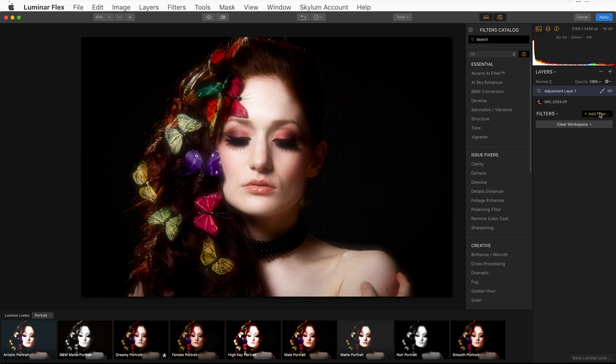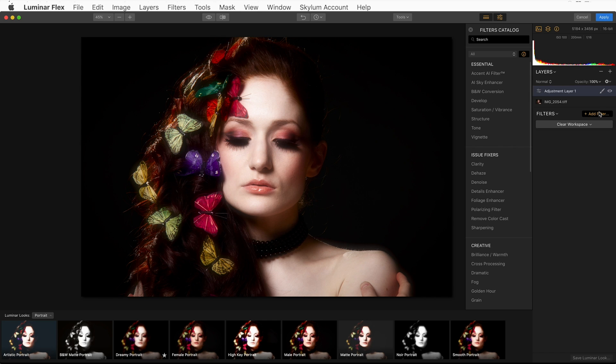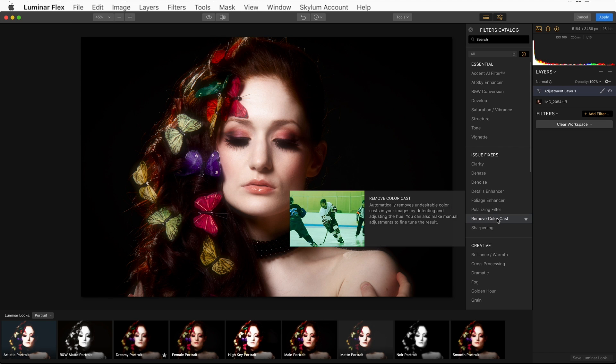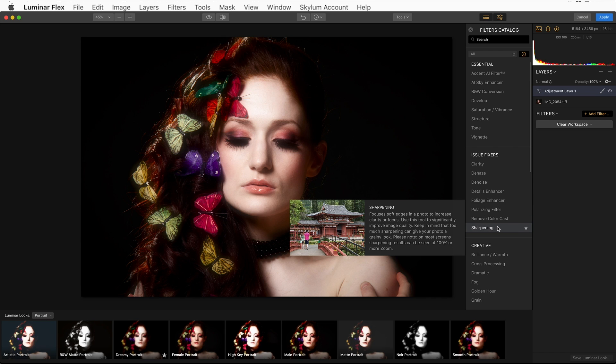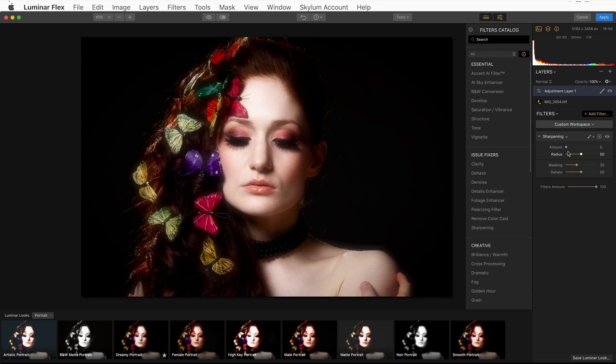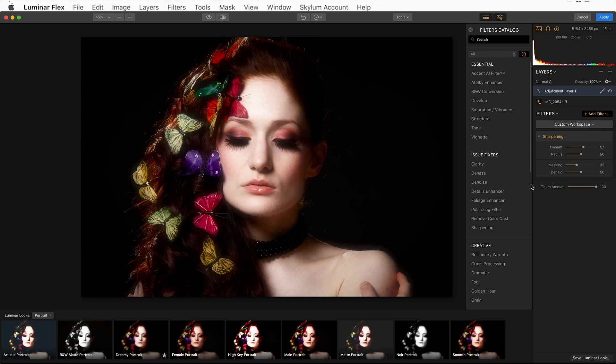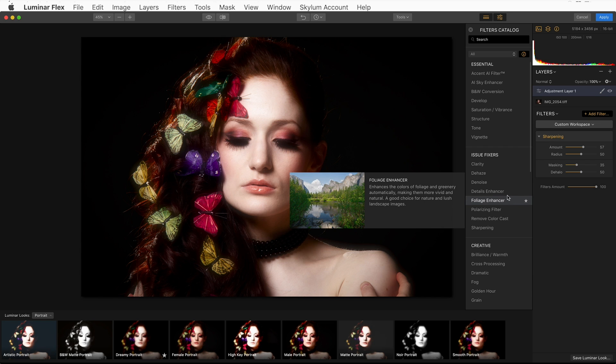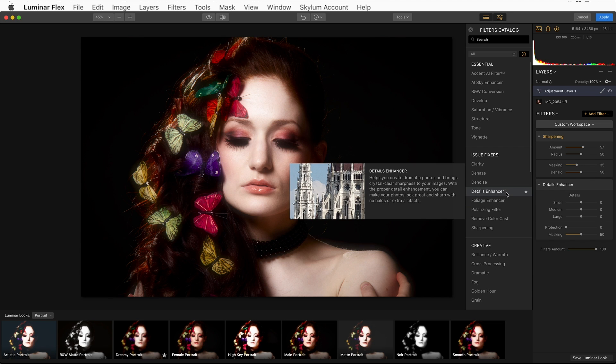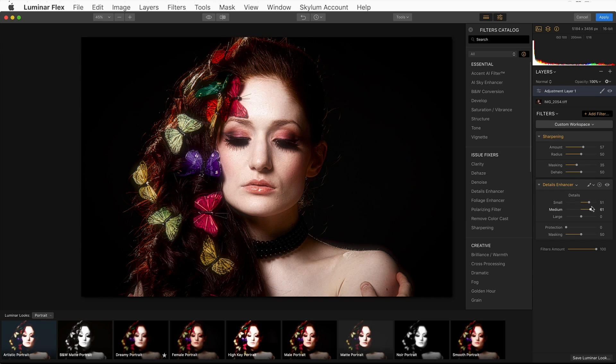I really like where this is going, but I want to add another adjustment layer to enhance this image. Let's click on the plus, add new adjustment layer. And at this point, I'm going to click on Add Filter. I want to stylize this a little bit more. I want to add some sharpening to the butterflies to really make them pop. So I'm going to click on Sharpening. I'll move that up, and I'm going to add a little bit more detail with the Detail Enhancer.